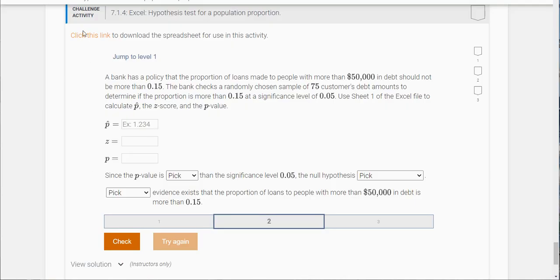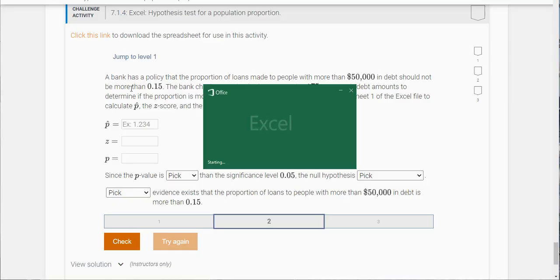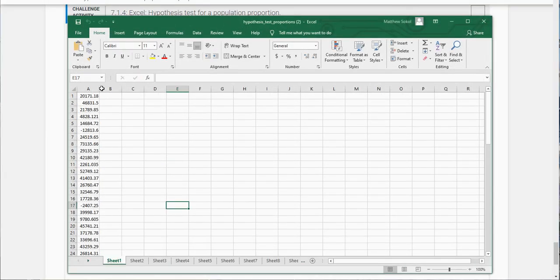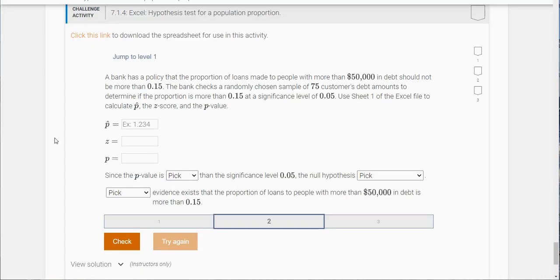For each of these it says click this link here to download the spreadsheet for this data. You'll see here that there's just a bunch of numbers. So this is what the data relates to.